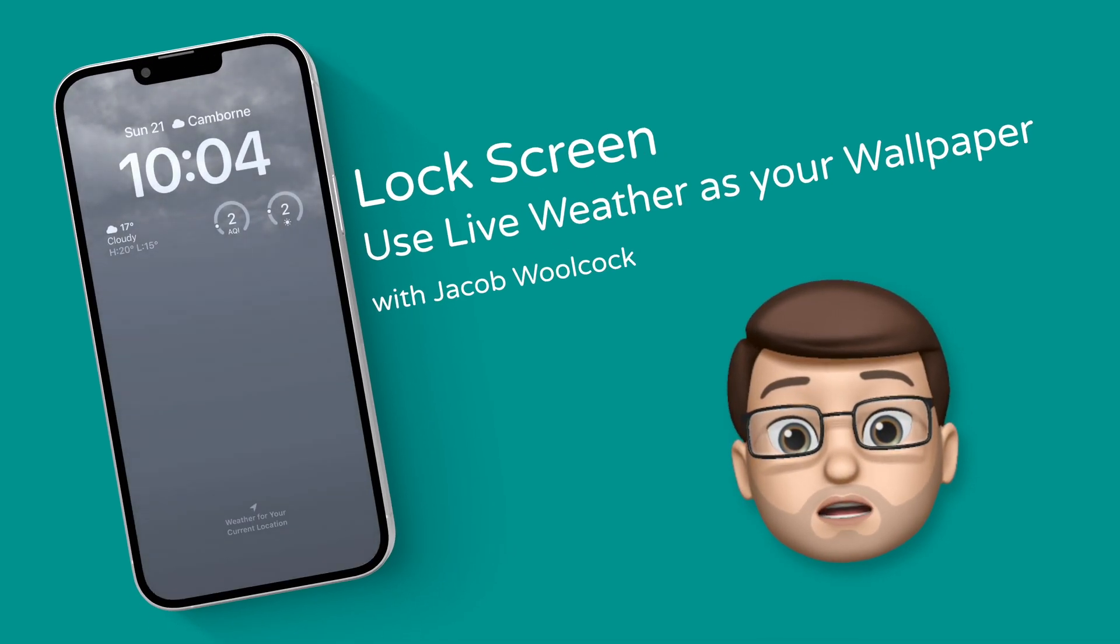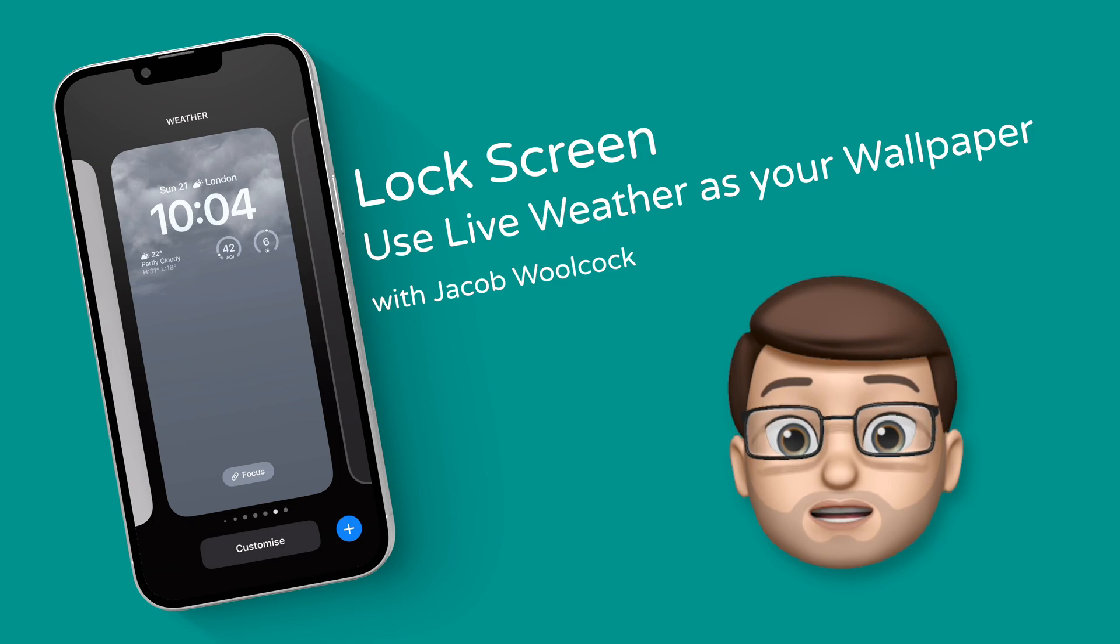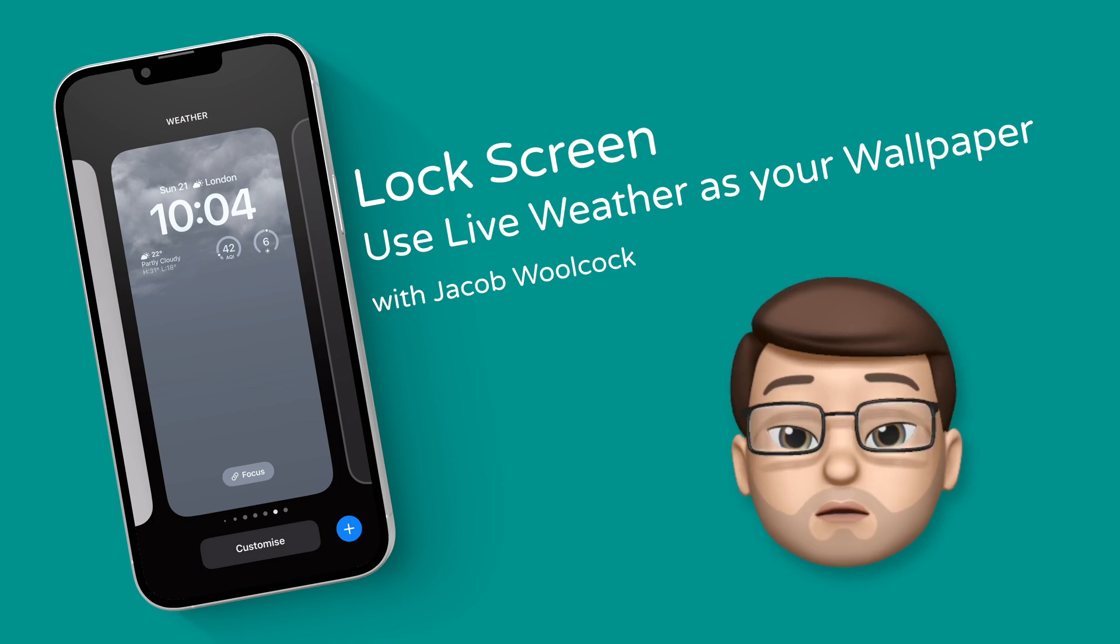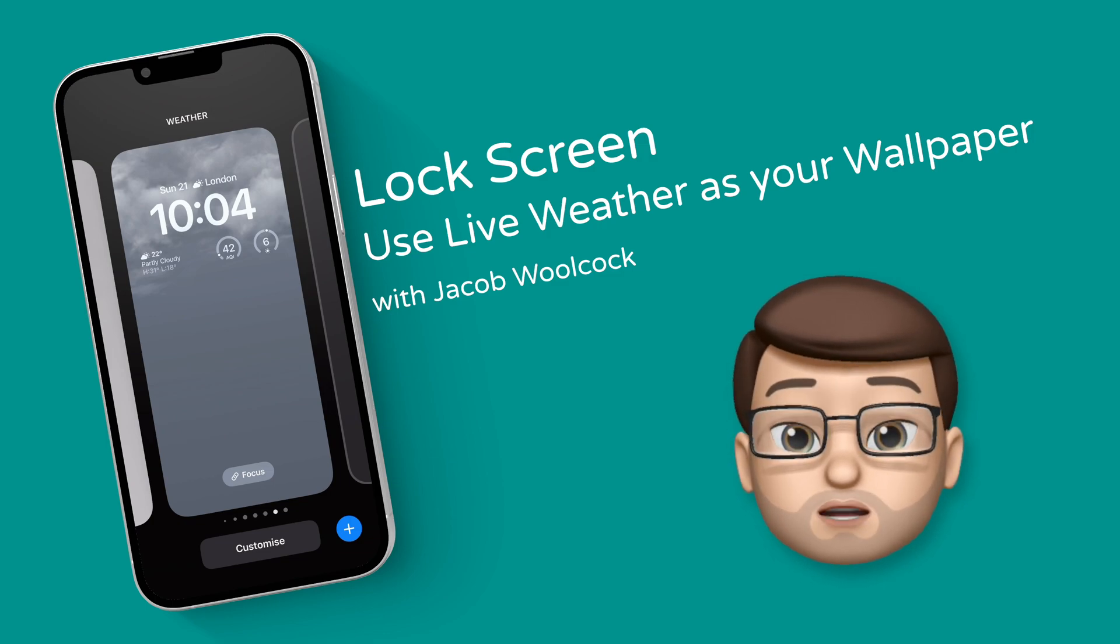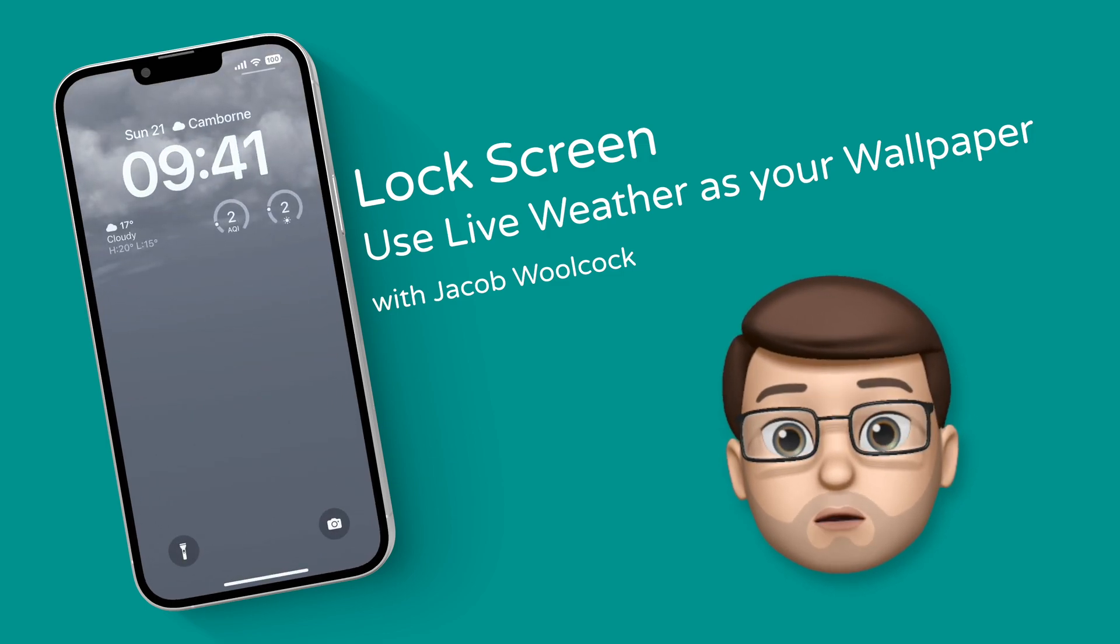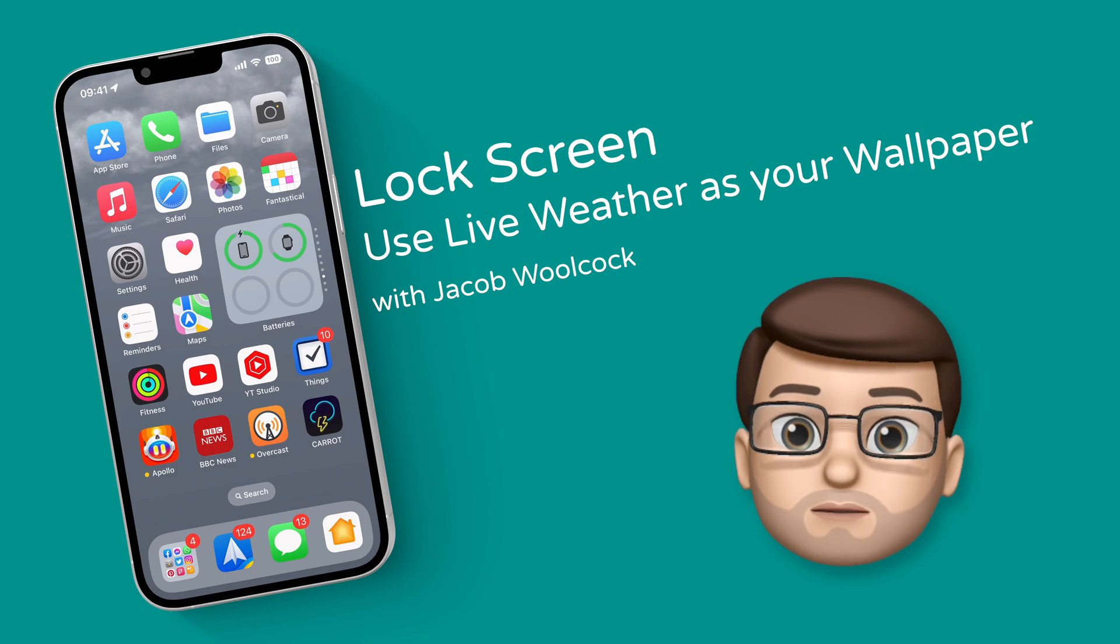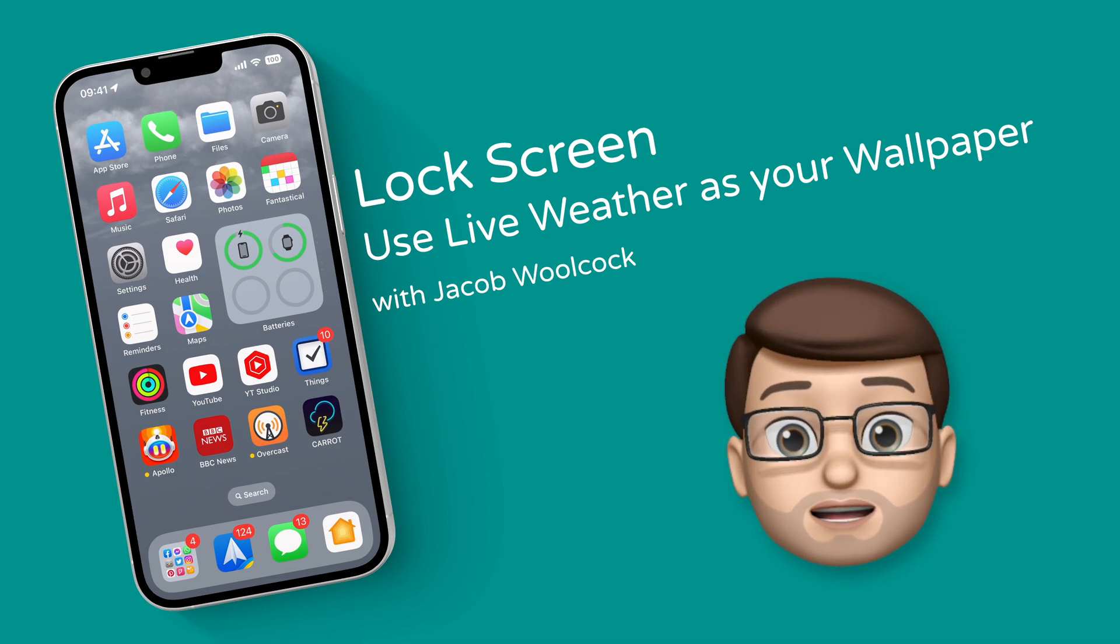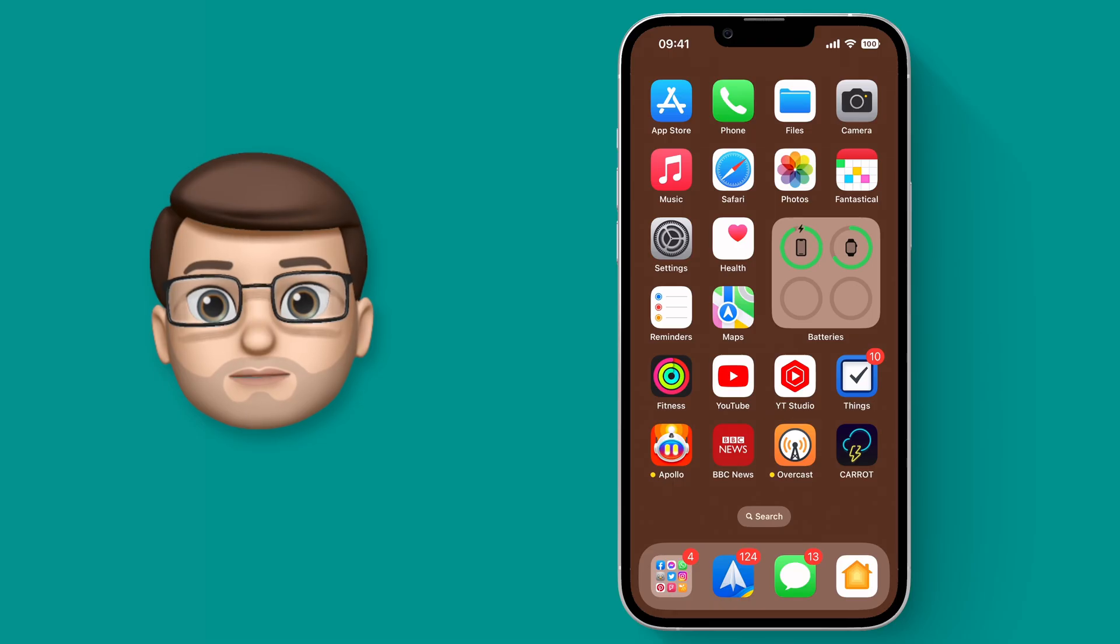One of my very favourite lock screen options is called Live Weather and it will show you an animated graphic of the weather where you are at this moment in time. Here's how to get it set up.